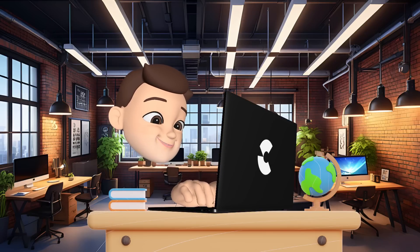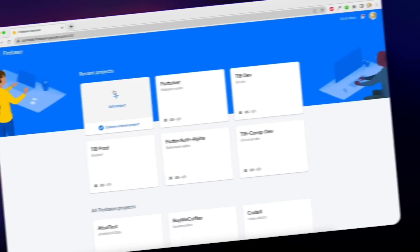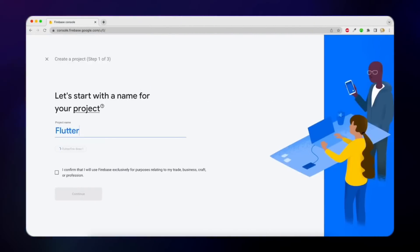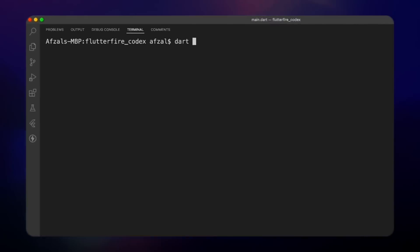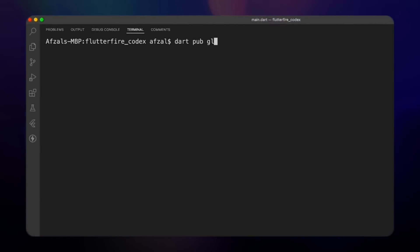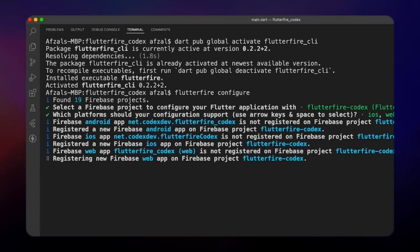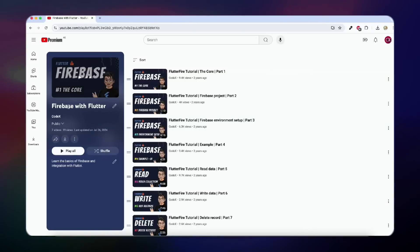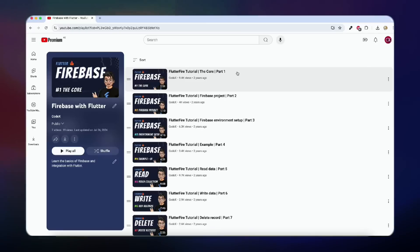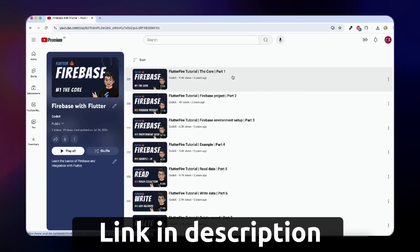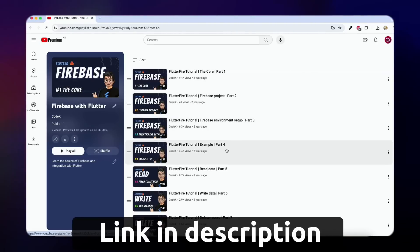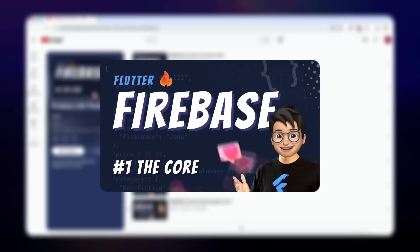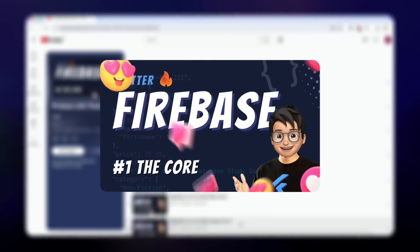To use Crashlytics and Analytics, you need to create a Firebase project, add the Firebase packages inside your Flutter application, complete the registration, and then you can log all the information. If you want to learn how to set up Firebase inside your Flutter application, check out the linked video where I explain how to perform CRUD operations on a Firebase database and read and write your data.